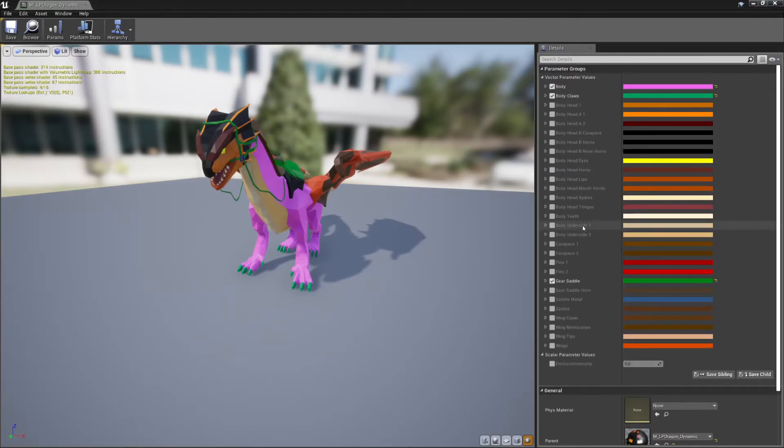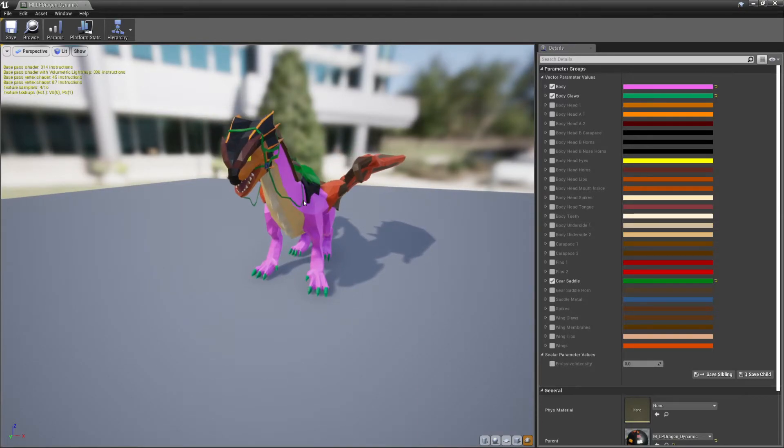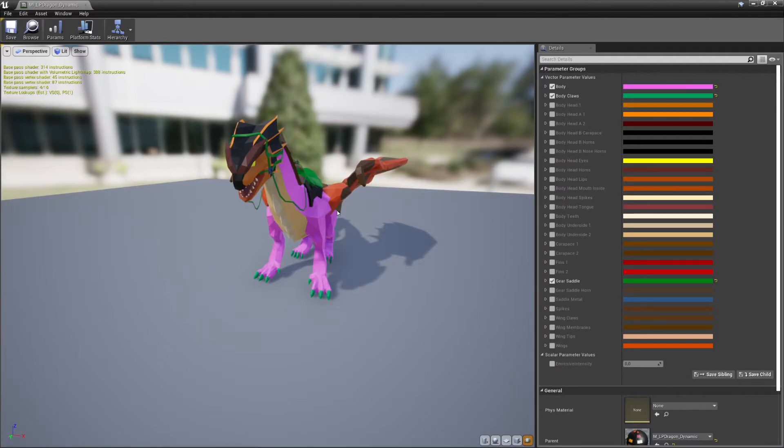But it comes with a downside. This obviously is fairly expensive on the graphics card, because we are changing this color in real time every frame. Now, this can be fine for most games, but especially on weaker platforms, this can get maybe too expensive.